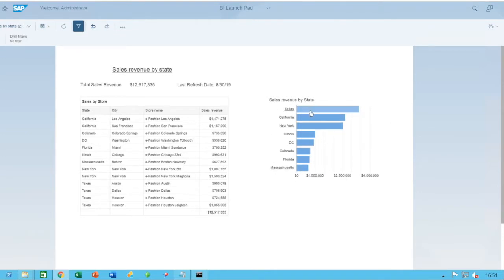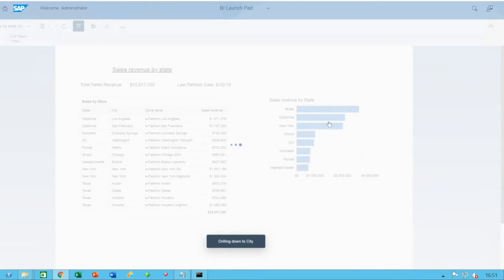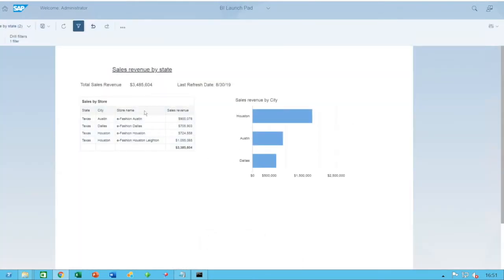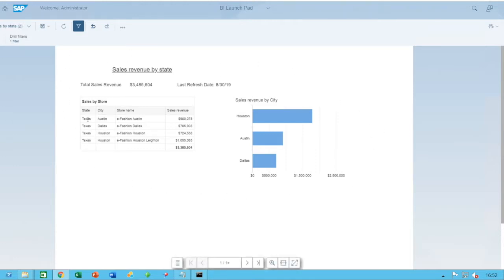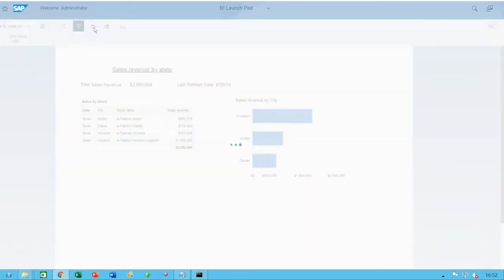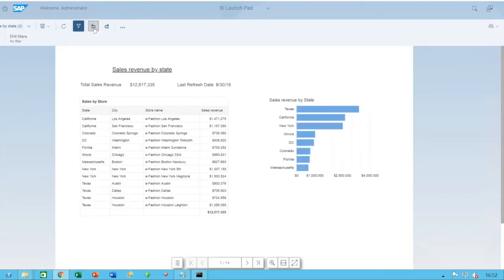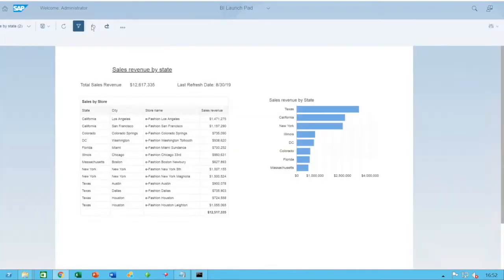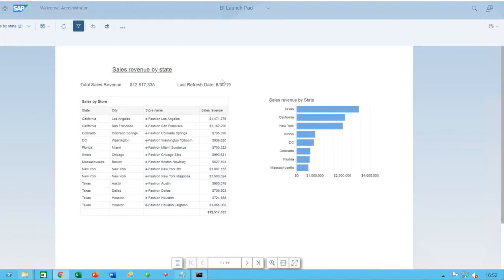If I click on Texas, it should drill down to the cities within the state of Texas. And as you can see here, it's basically drilled down to only the Texas state and the cities within. And you can, of course, go back by just undoing.